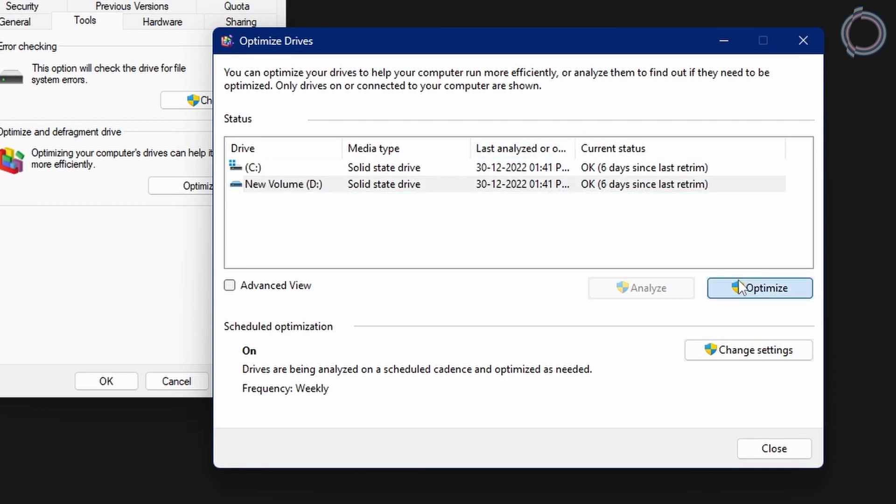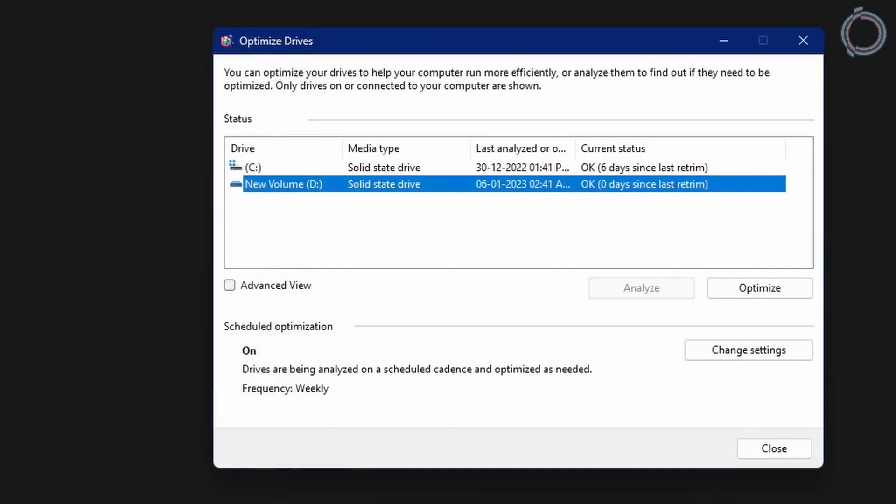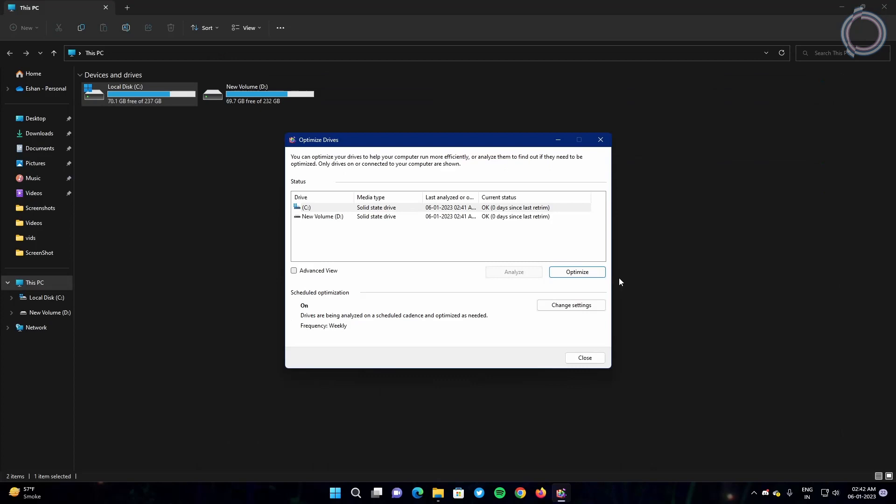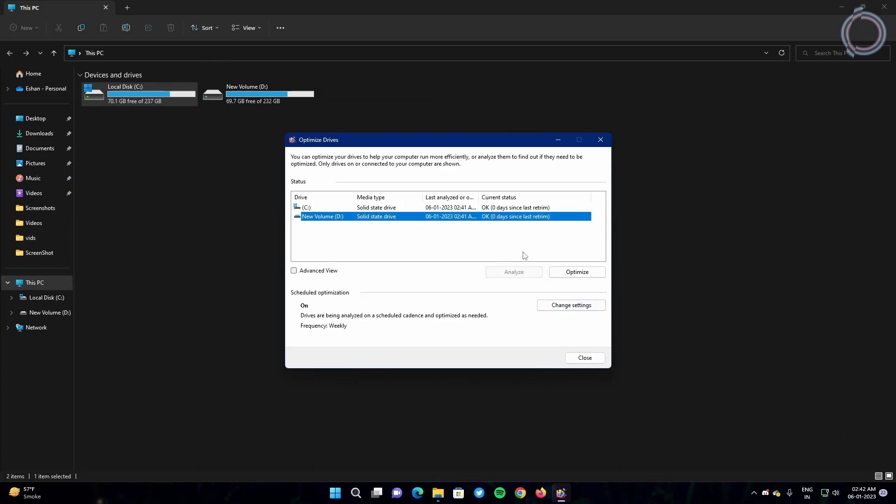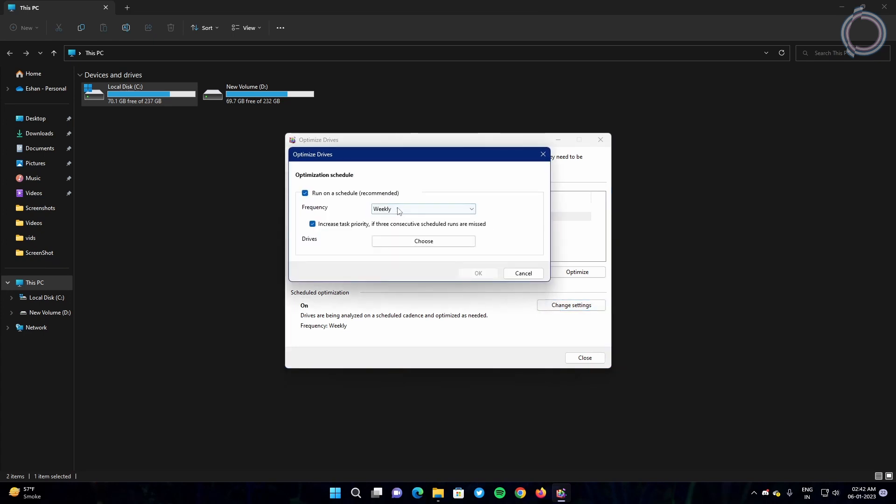Just hit optimize whichever disk you want and you can wait for it to complete, but it can take quite a bit. Sometimes if you haven't done it even once it can take quite a bit like pass one, pass two, pass three to complete. What else you can do is click change settings and set it to weekly.